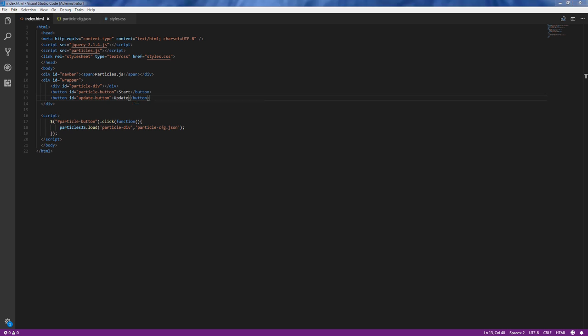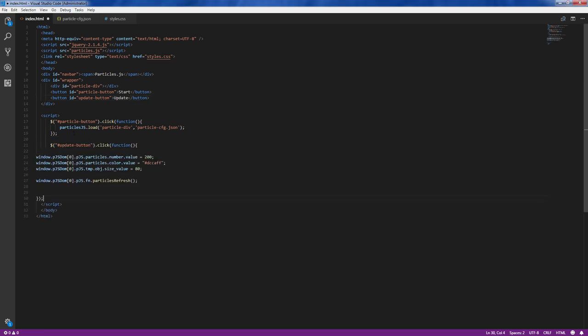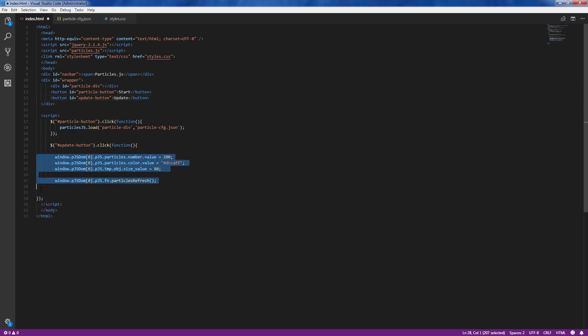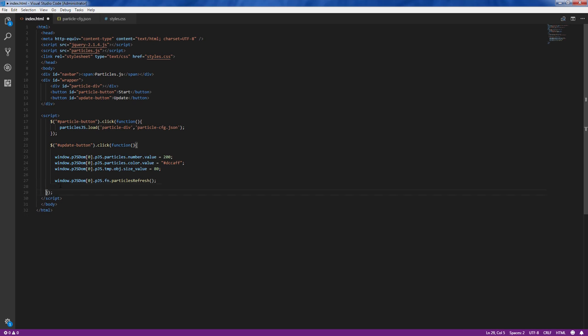Inside the click event handler, we can reference the Particle.js object array and make changes to the settings like this. When you are done with the updates, call ParticleRefresh method to pick up the changes.